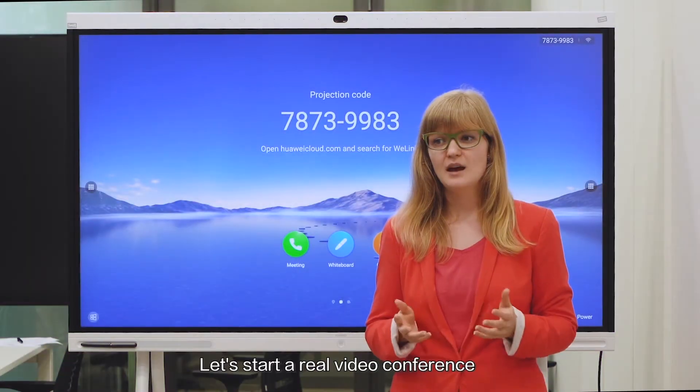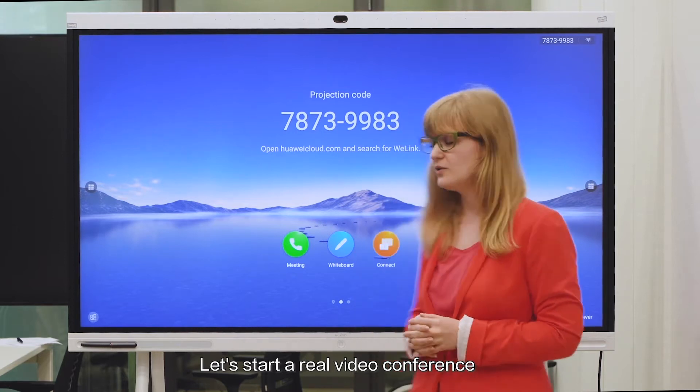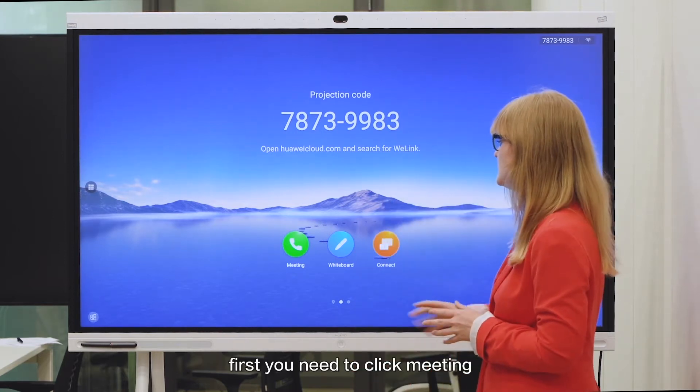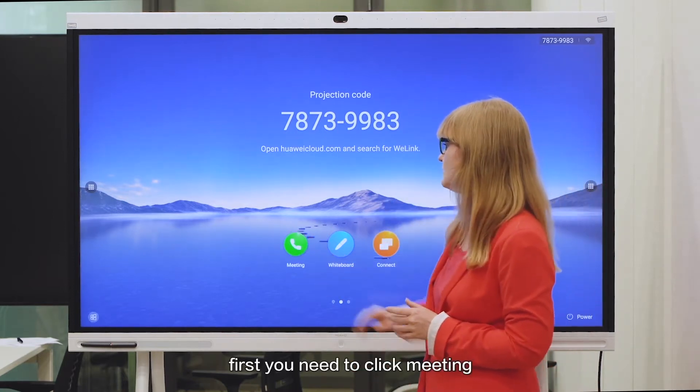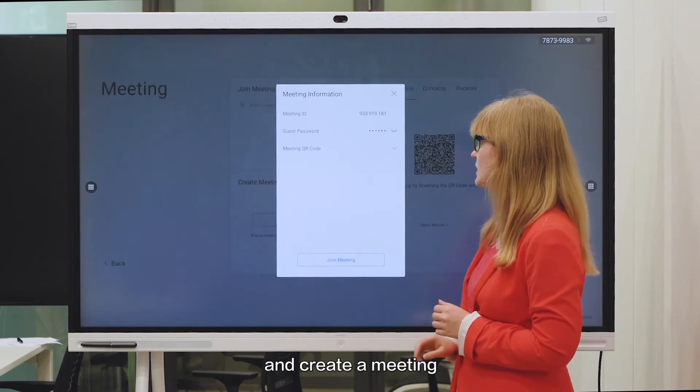Hello again. Now let's start a real video conference. First you need to click meeting and then create meeting.